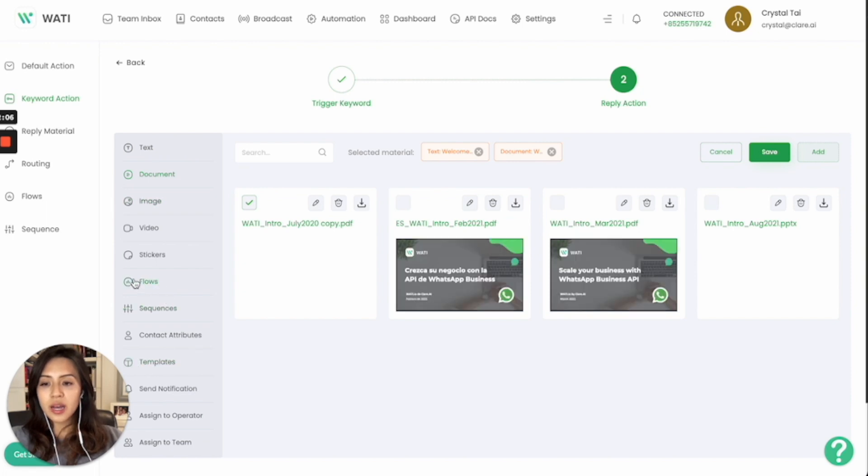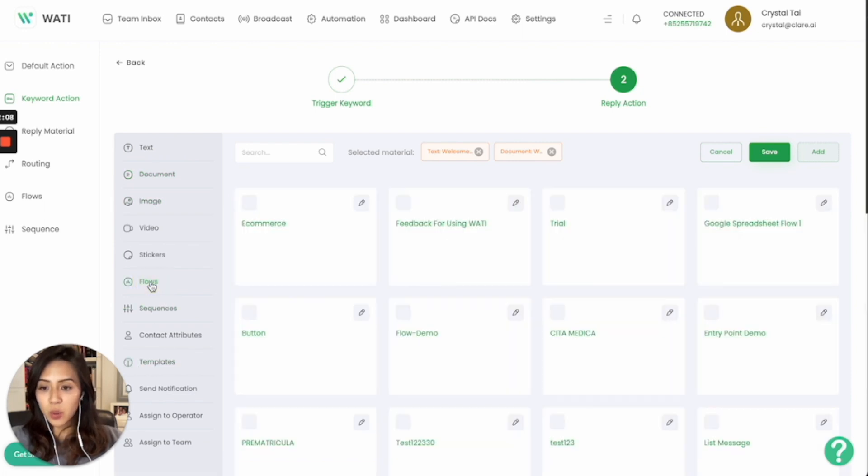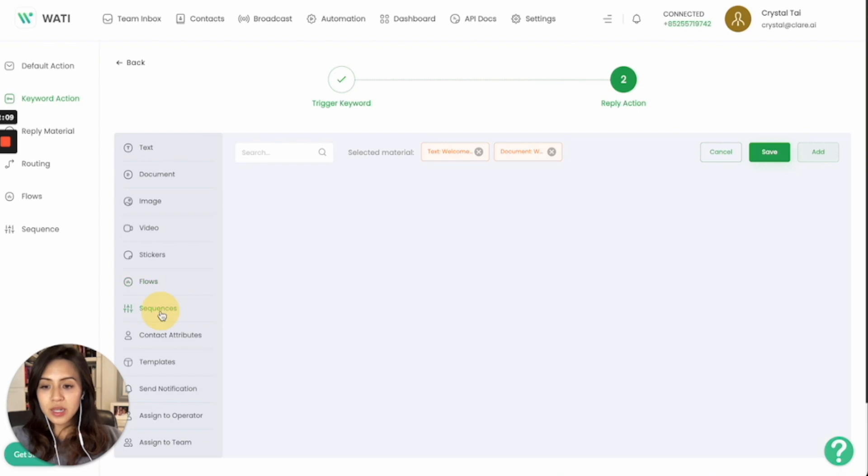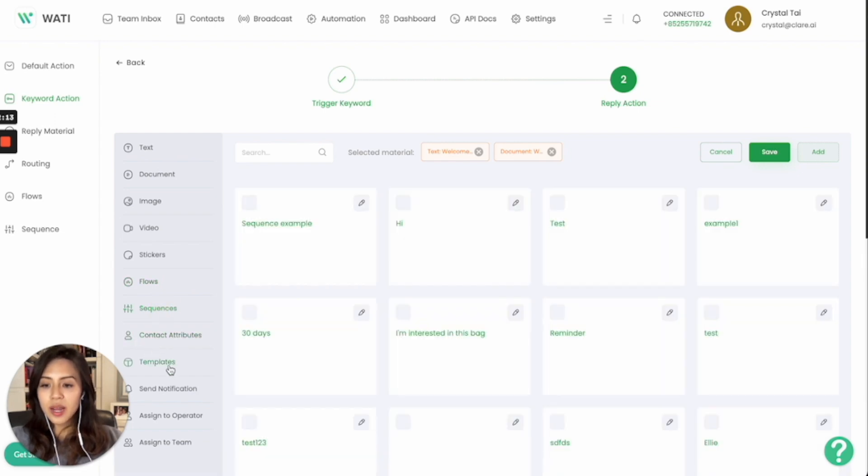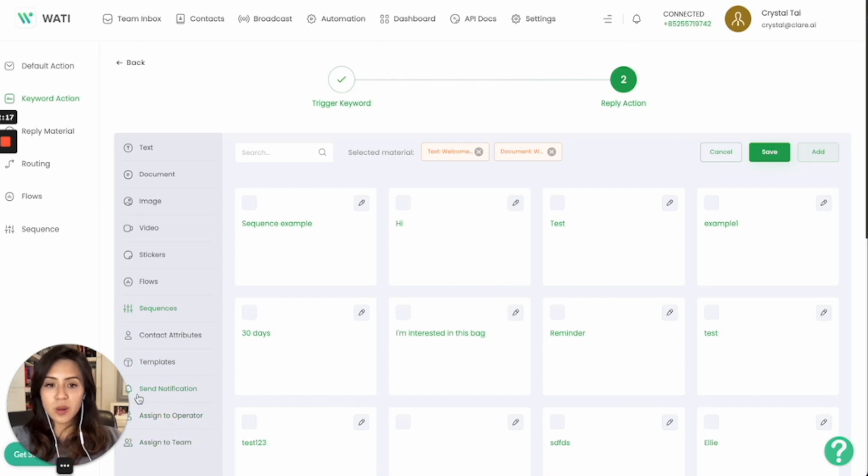And also you can select all other materials like to trigger a flow, a sequence, the contact attribute, template, and also route to a certain operator or team as well. So all this will be based on your configuration. Thank you.